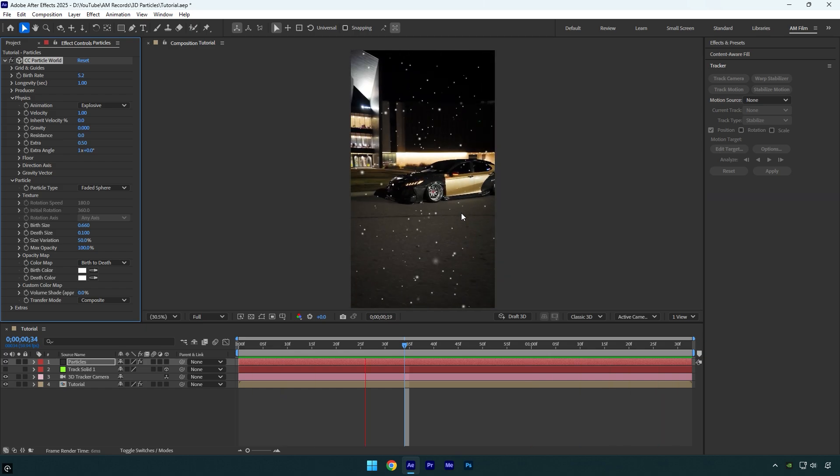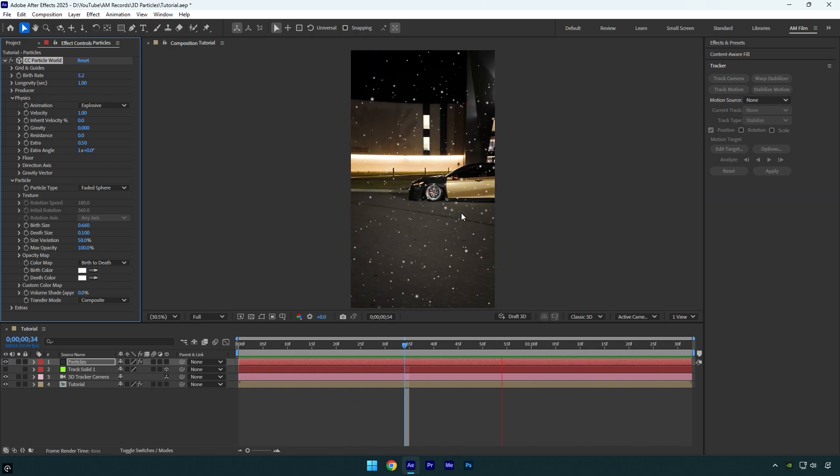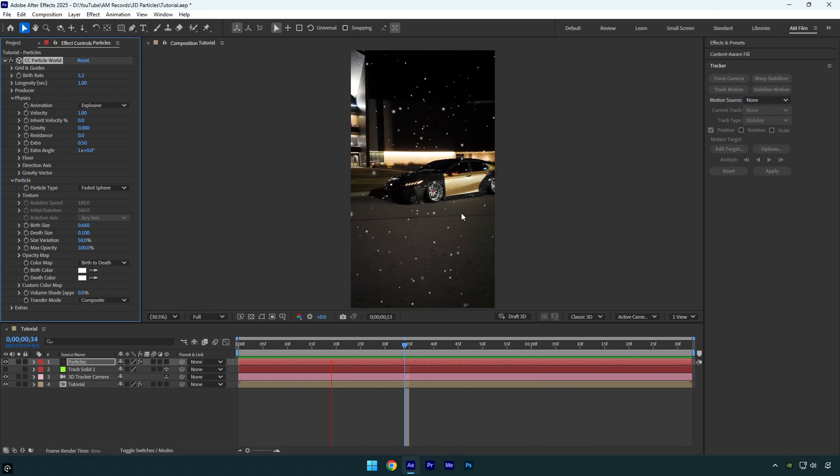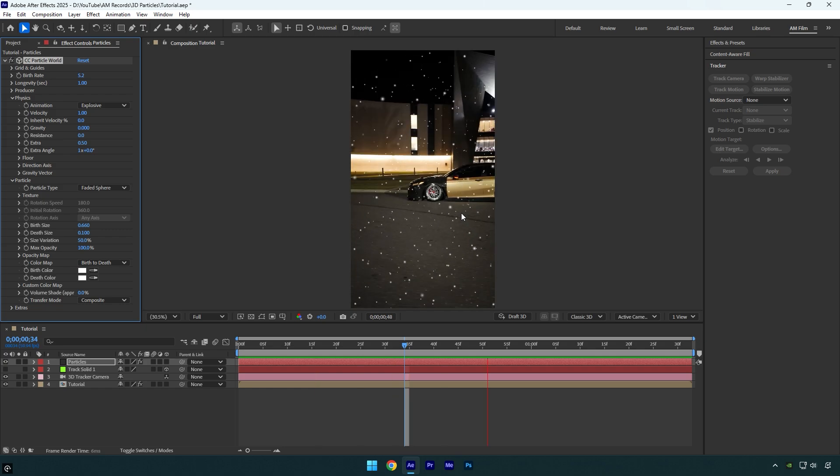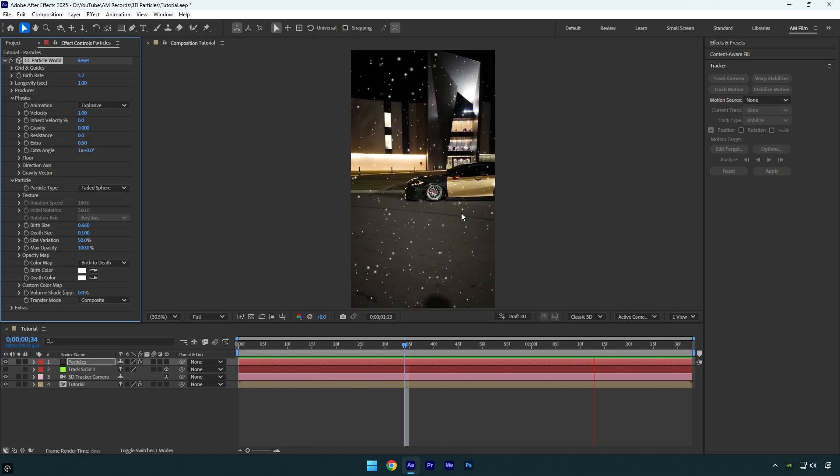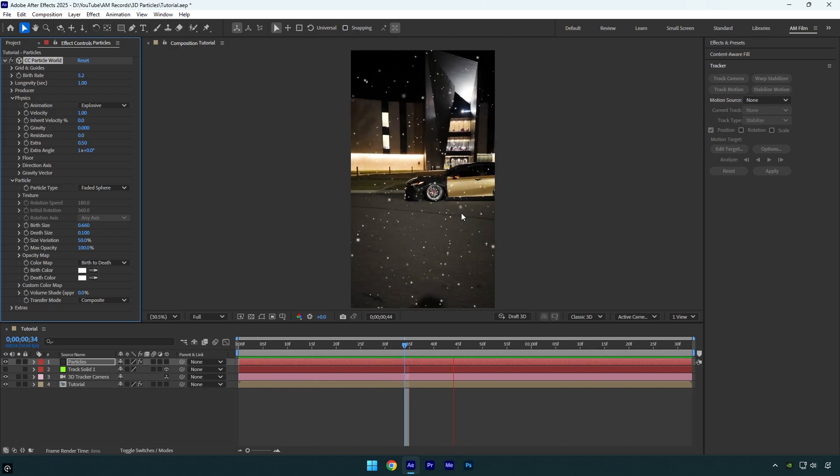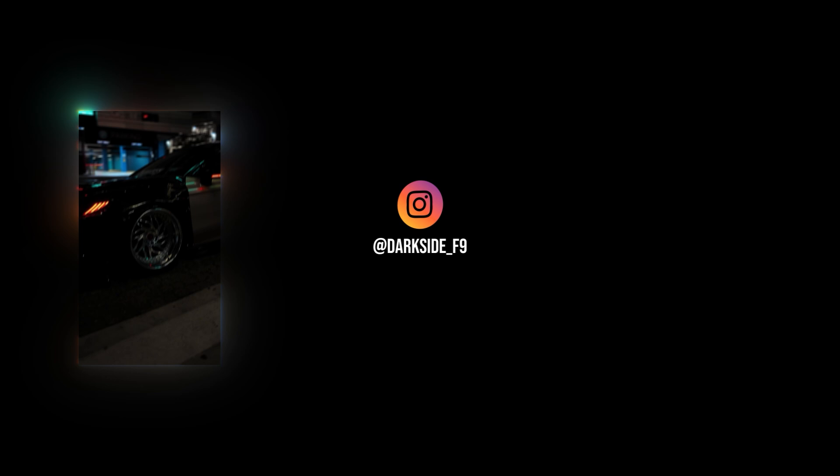And we are done. We have a smooth and properly tracked particle effect easily in minutes. Just make sure to take your time and play around with particle settings to achieve the best look. Hope this video was helpful. Thanks for watching and like the video please.